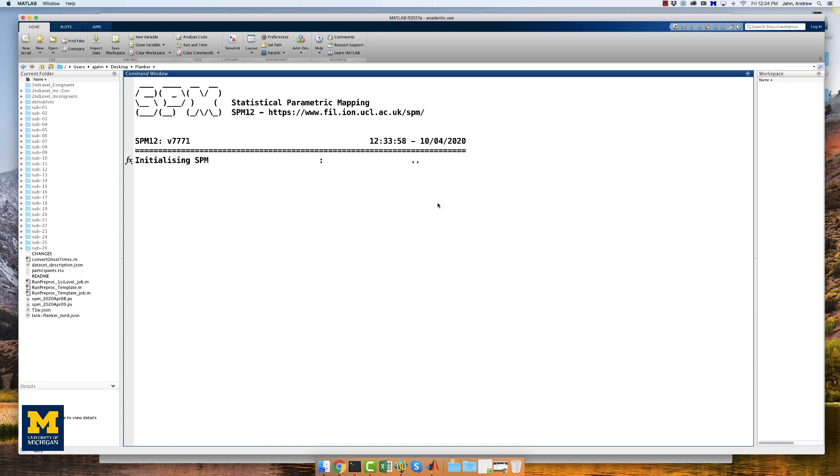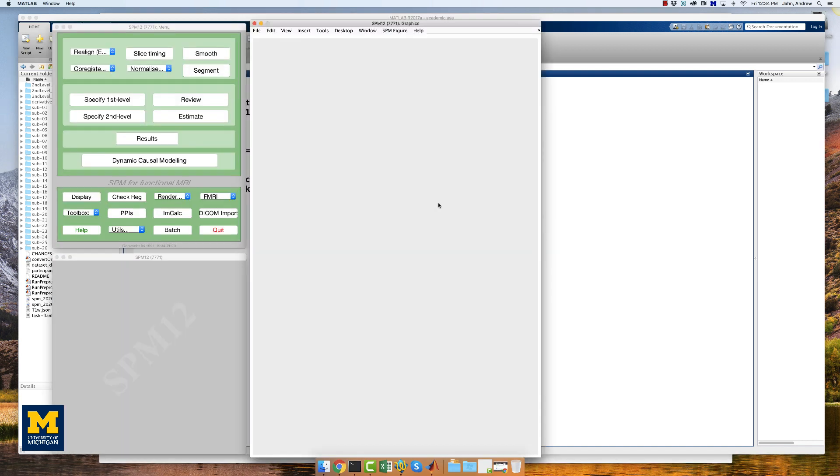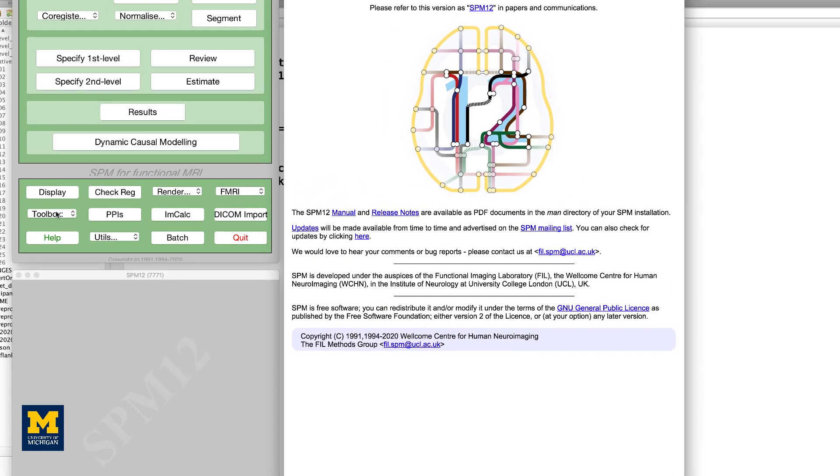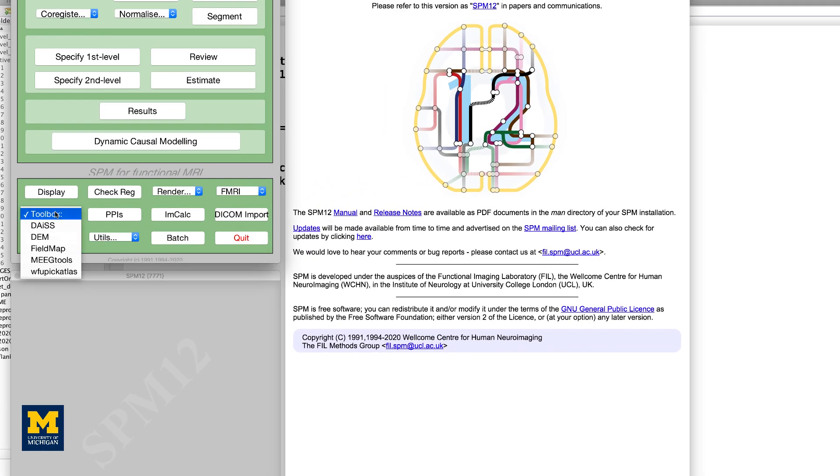Now open SPM, and then click on the toolbox menu, and you should be able to open up the toolbox.